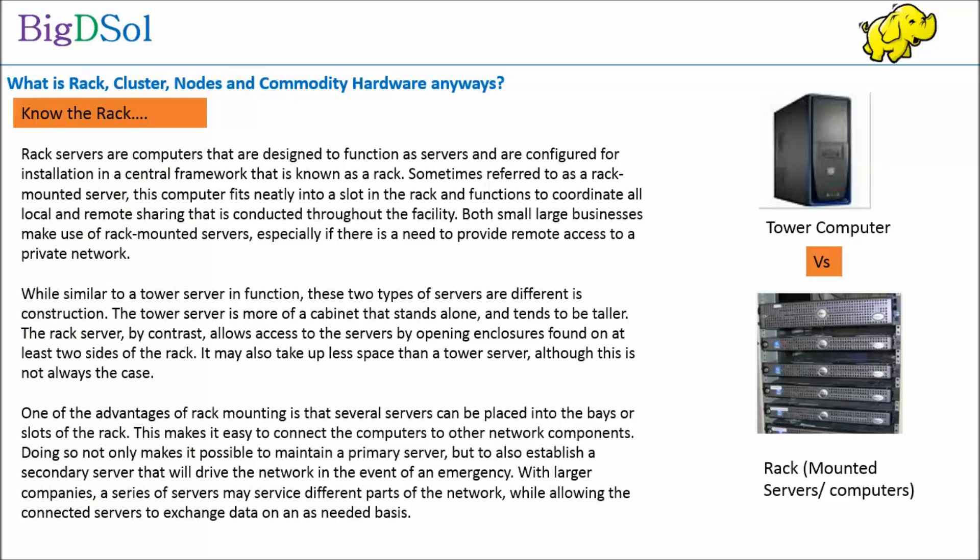First is understanding a rack. Rack servers are computers that are designed to function as servers and are configured for installation in a central framework that is known as a rack. Sometimes referred to as a rack-mounted server, this computer fits neatly into a slot in the rack and functions to coordinate all local and remote sharing that is conducted throughout the facility.